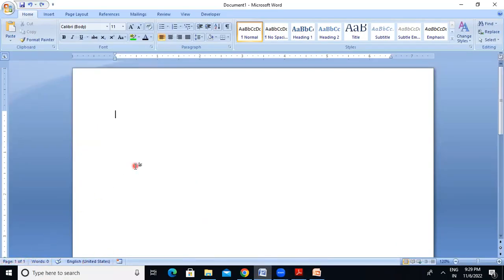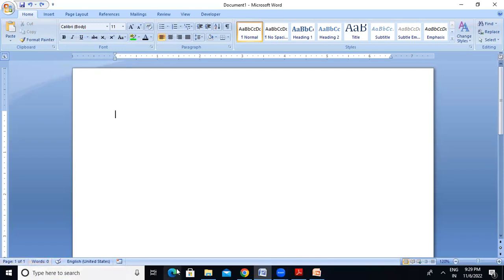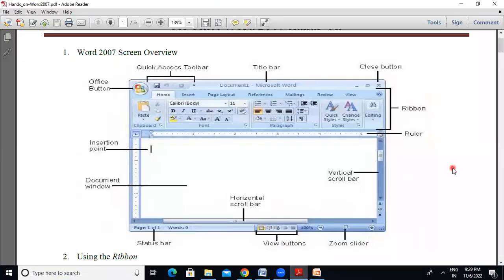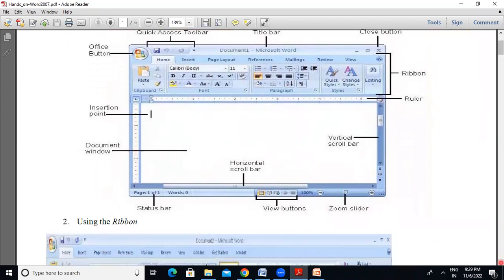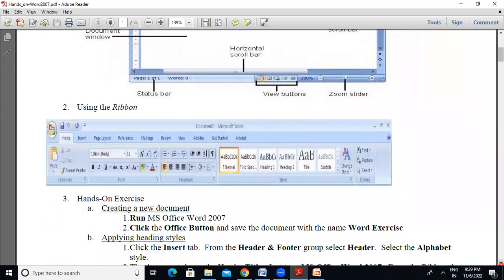Page 1 of 1. So if you have page 1 of 1, you can see page 1 of 2 if you have more words. This is the status bar. I hope you can see the window and understand this preliminary overview. Now, let's go to using the ribbon.